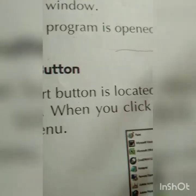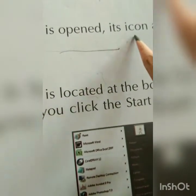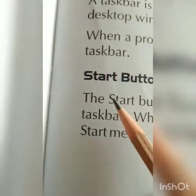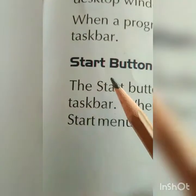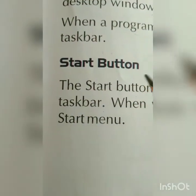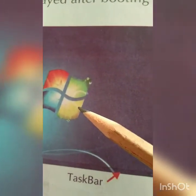A small picture of a program is called an icon — that is the computer language term for it. Next, we have the start button. The start button has its own icon, which looks like the picture shown here.